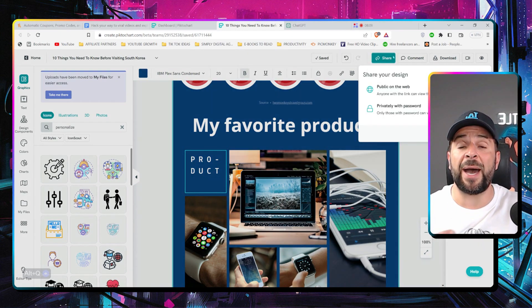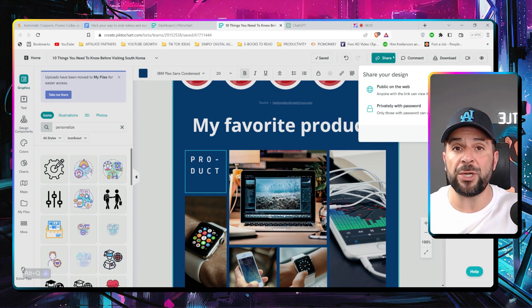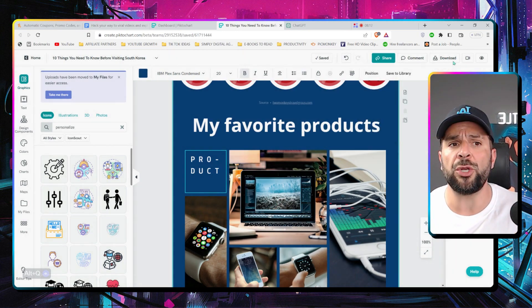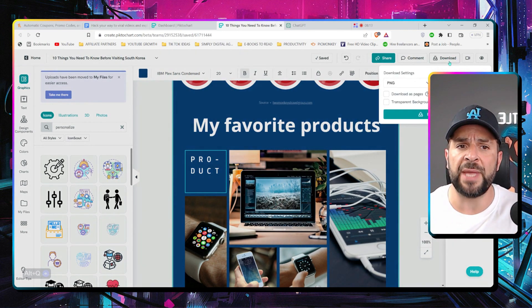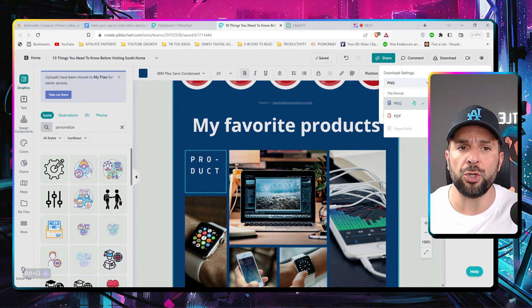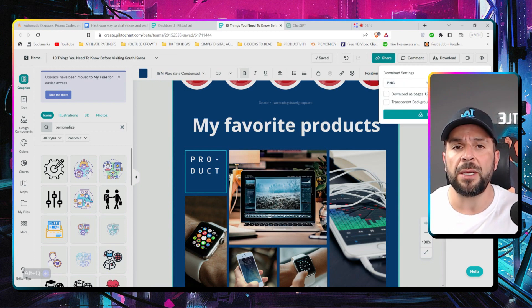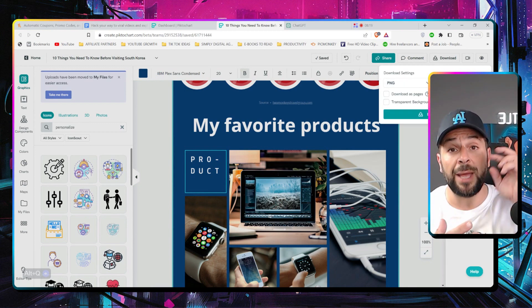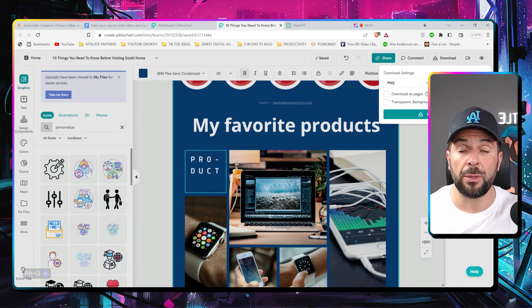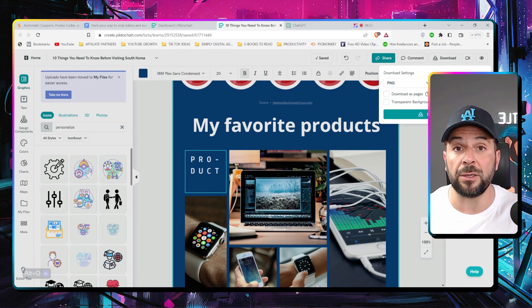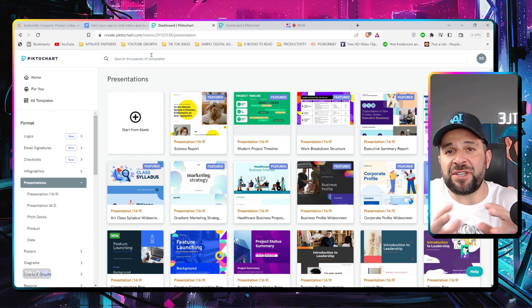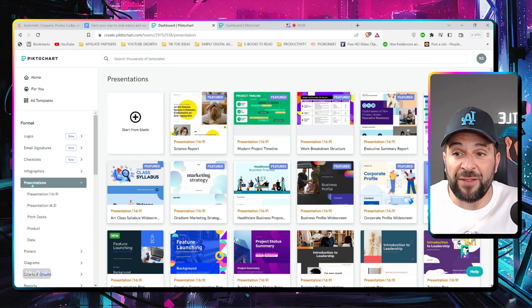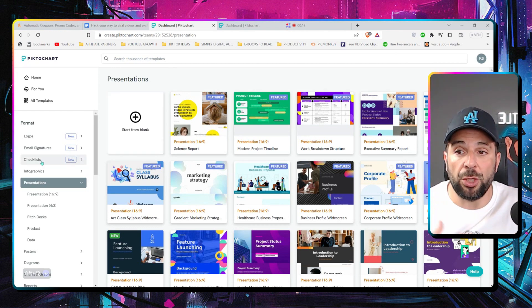You can share that with anybody. Even your team members. So that they can continue editing. Or when you're ready, download. Use it as a PDF or a PNG. So you can embed it on your website or your article.